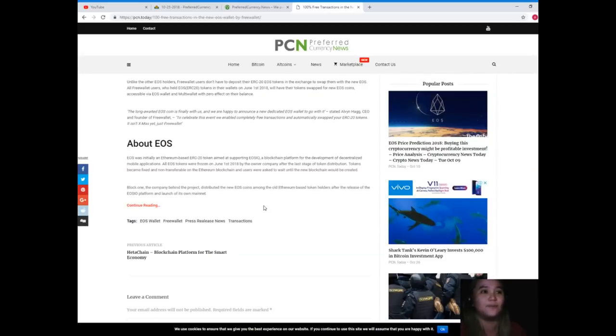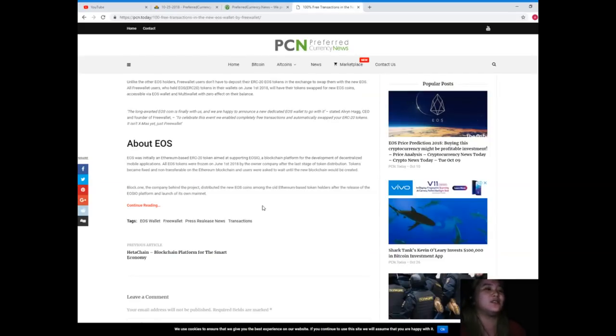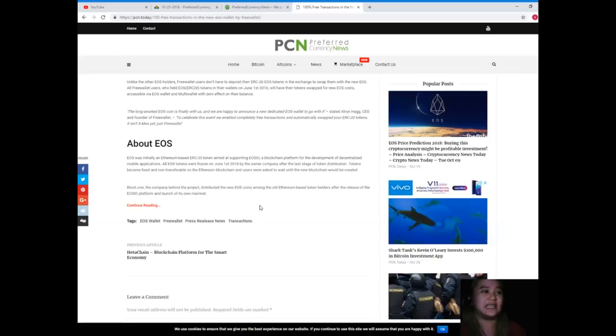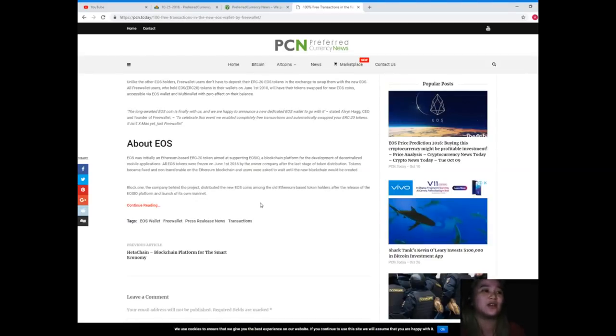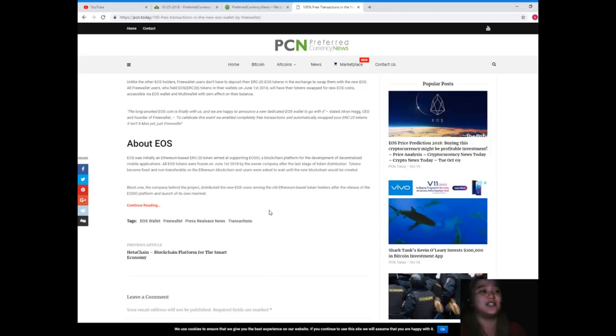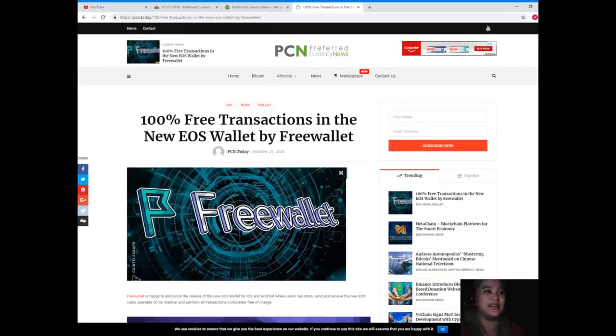All EOS tokens were frozen on June 1st, 2018, by the owner company after the last stage of token distribution. Tokens became fixed and non-transferable on the Ethereum blockchain, and users were asked to wait until the new blockchain would be created. Block.one, the company behind the project, distributed the new EOS coins among the old Ethereum-based token holders after the release of the EOS.IO platform and launch of its own mainnet.